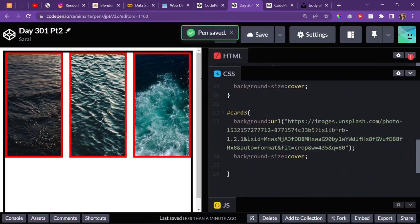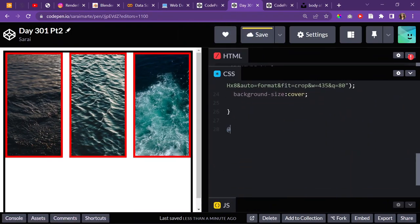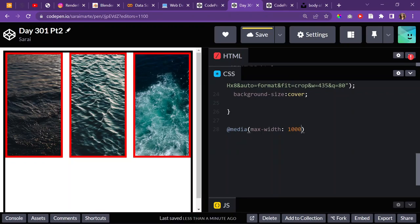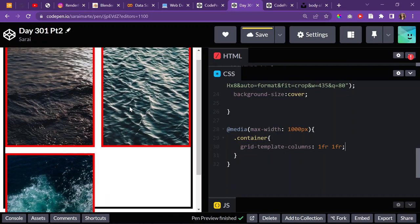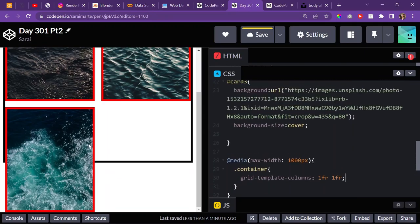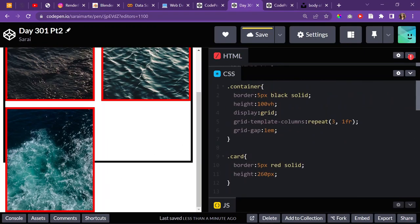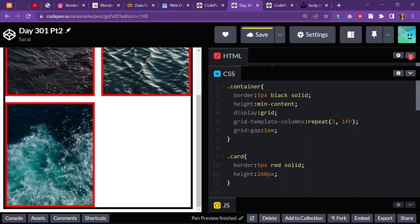To make it responsive, I'll add a media query: when the max-width reaches 1000px, I need the container to switch to two columns — repeat(2, 1fr). And since the container isn't reaching down far enough, I can give it a height of min-content so it stretches to fit all three cards.